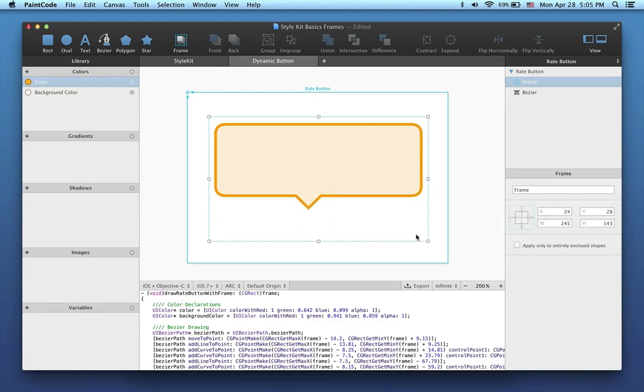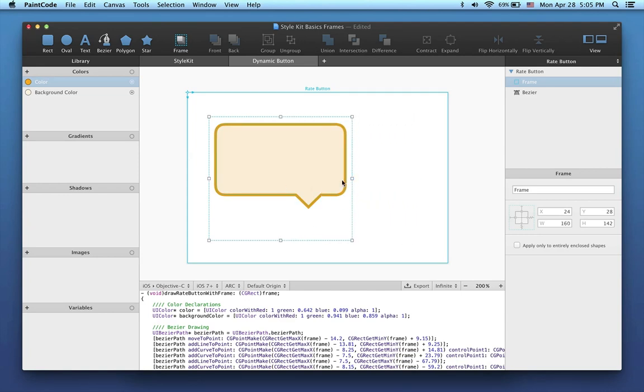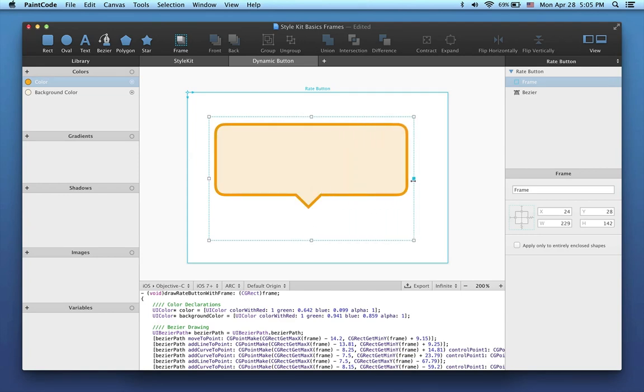We're nearly finished, but the arrow here still doesn't behave how I want. I'd like it to stay in the center of the bubble horizontally, so it won't be on the side, like this, when the bubble is resized.